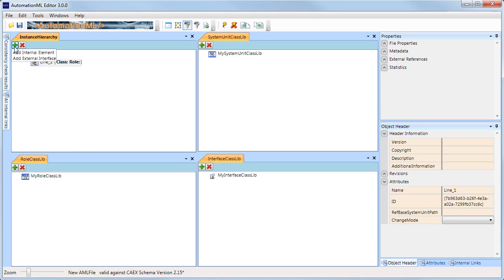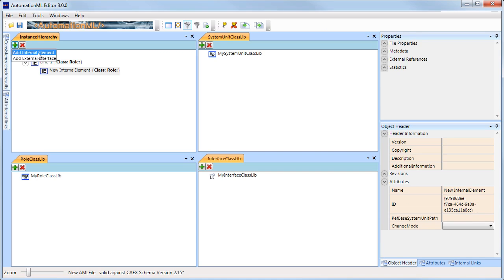Now you can see that I have the option of either adding another internal element or adding an external interface. I will select internal element. This gives me a new object.